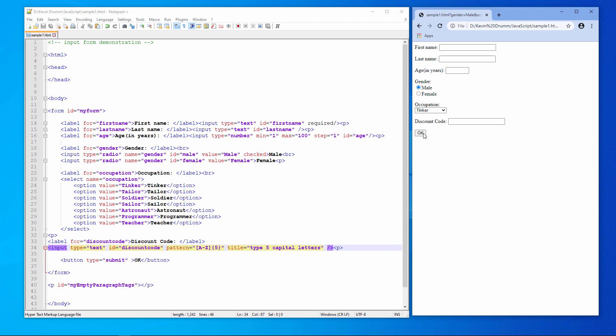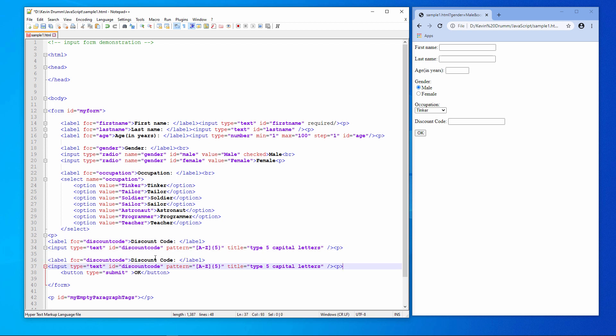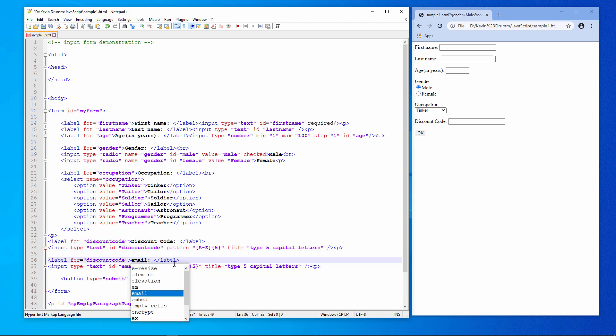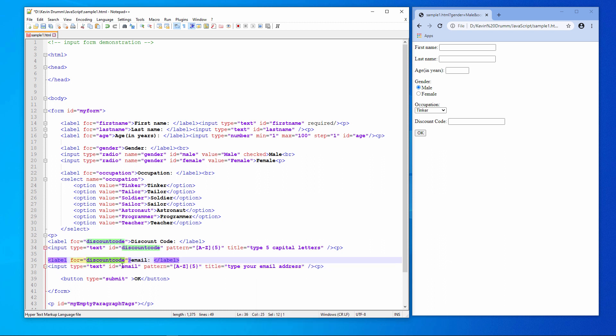You can do some very sophisticated things with pattern matching. Let's make a field for the user to enter their email address. And here is the expression which I need to use.